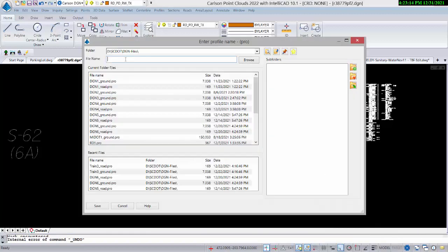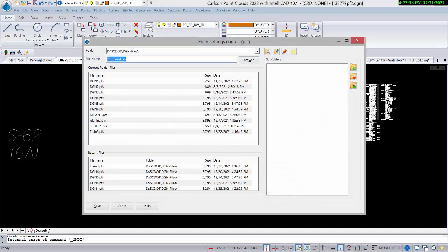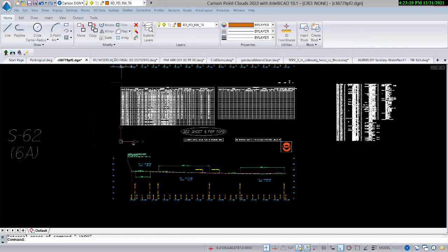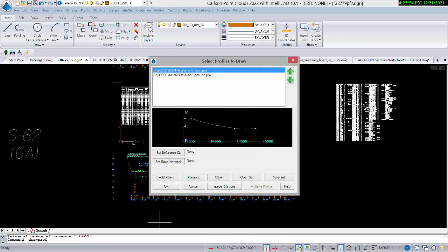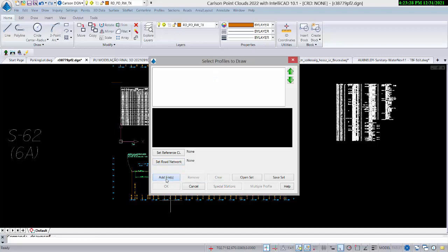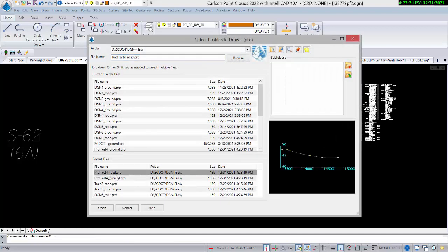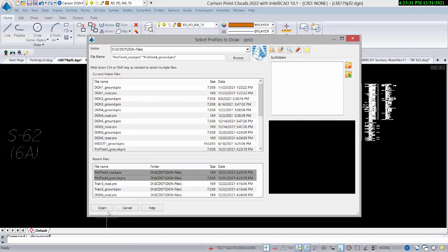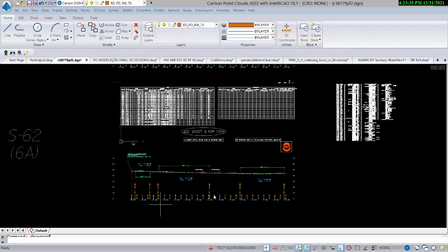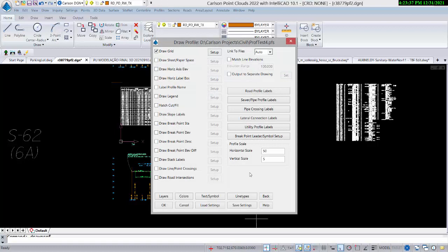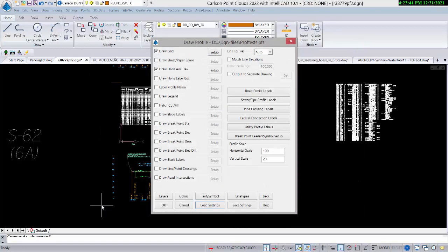We'll pause as it calculates and call it 'prof test 4.' Then quickly off to the right we'll draw it — Draw Profile. We'll remove what's there and add prof test 4, just road and ground. We'll draw it off to the right by loading the settings.